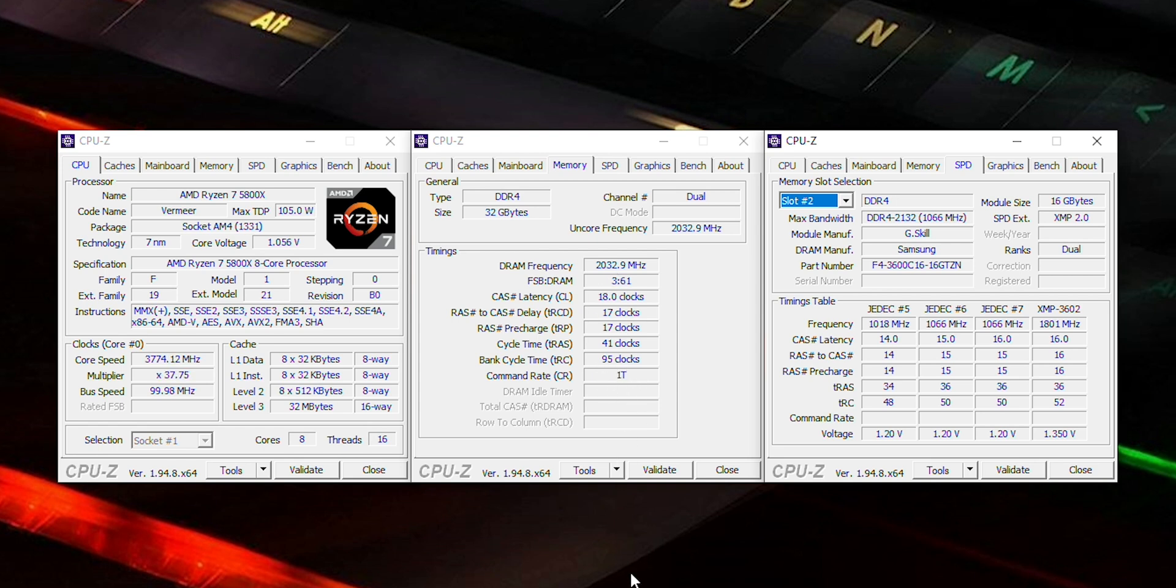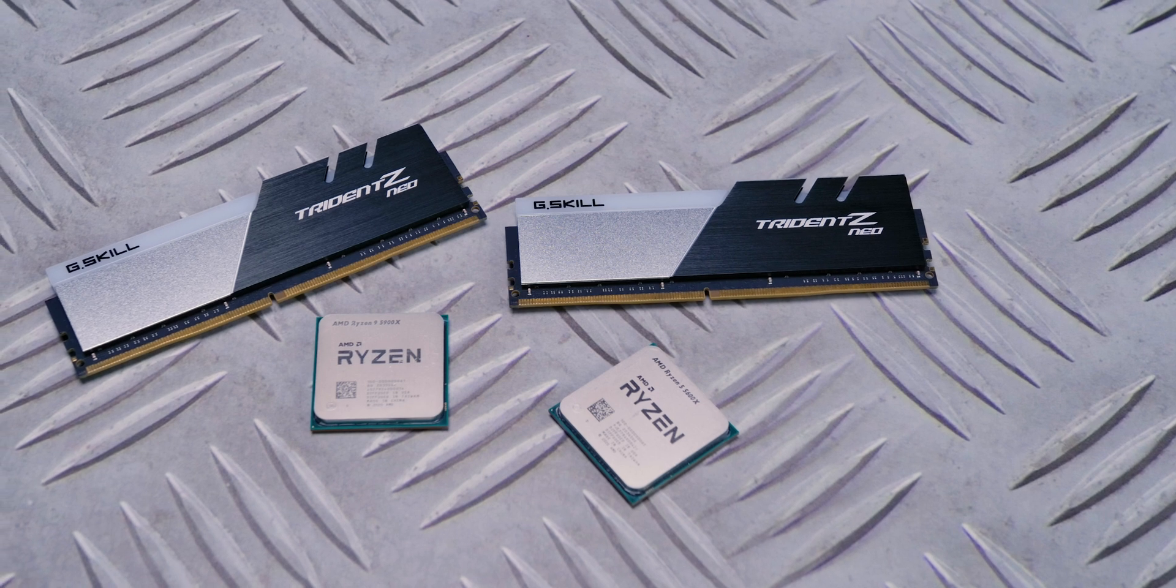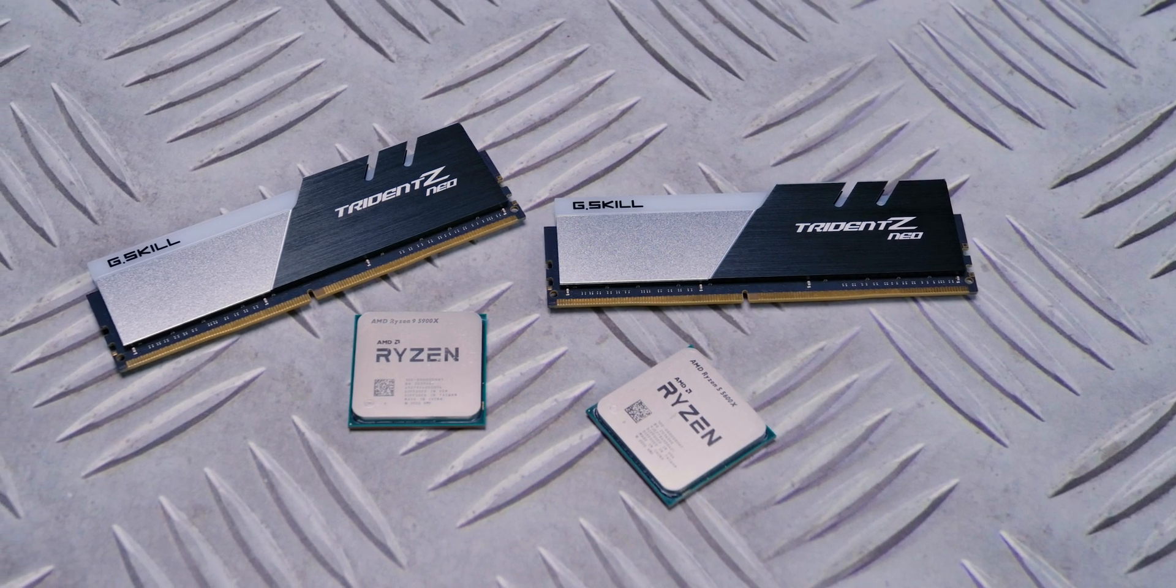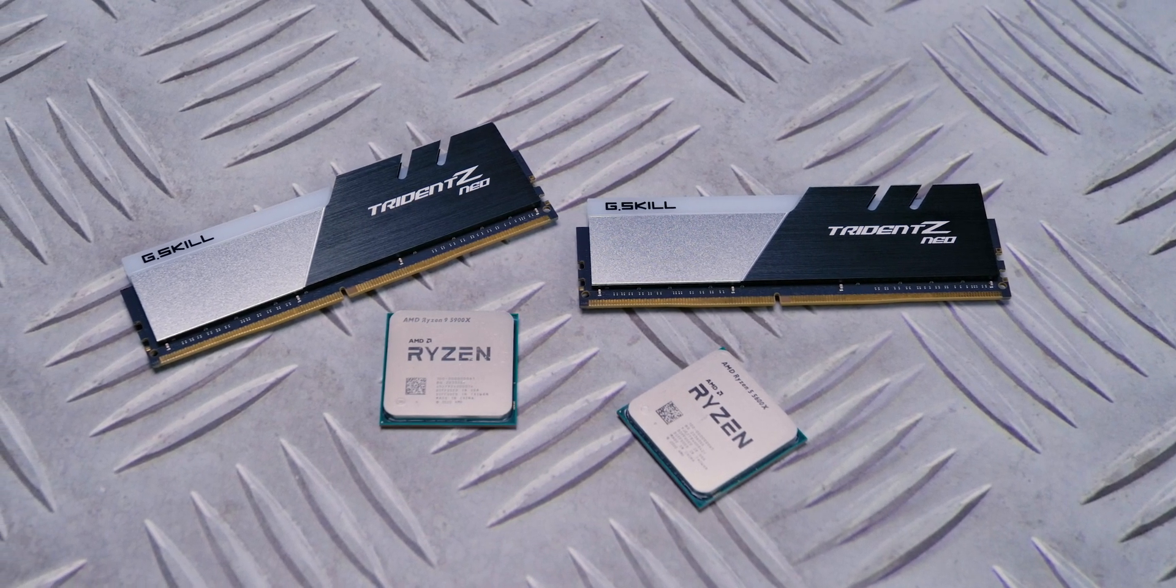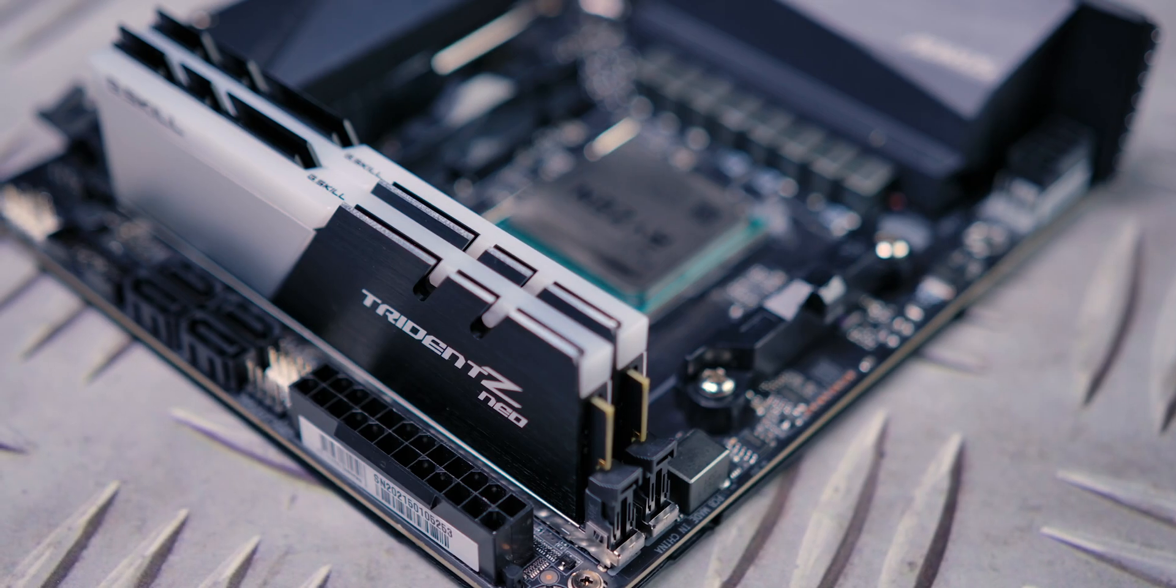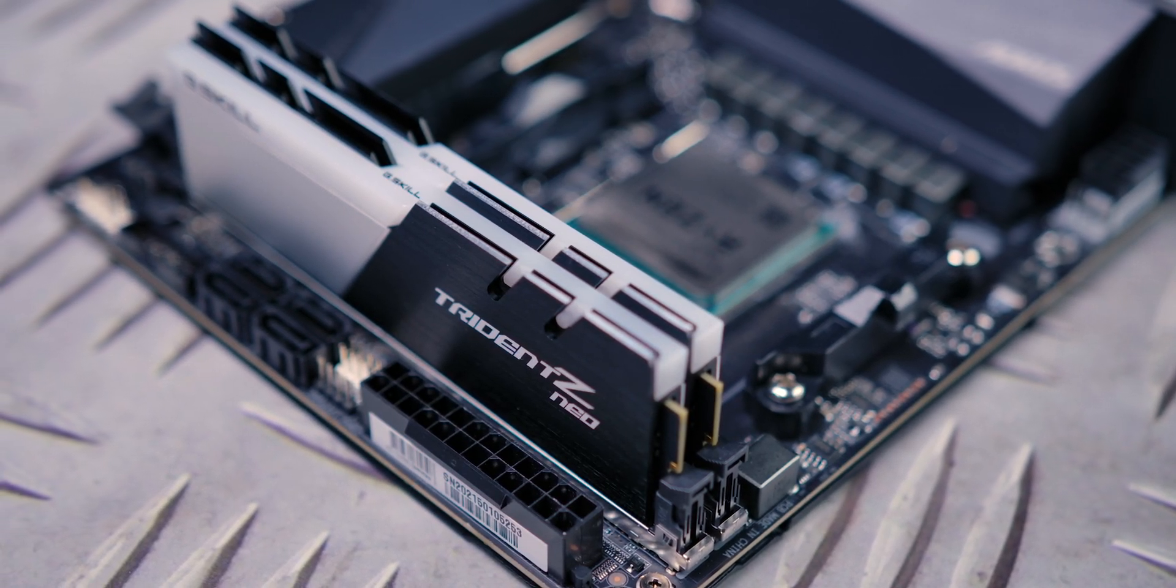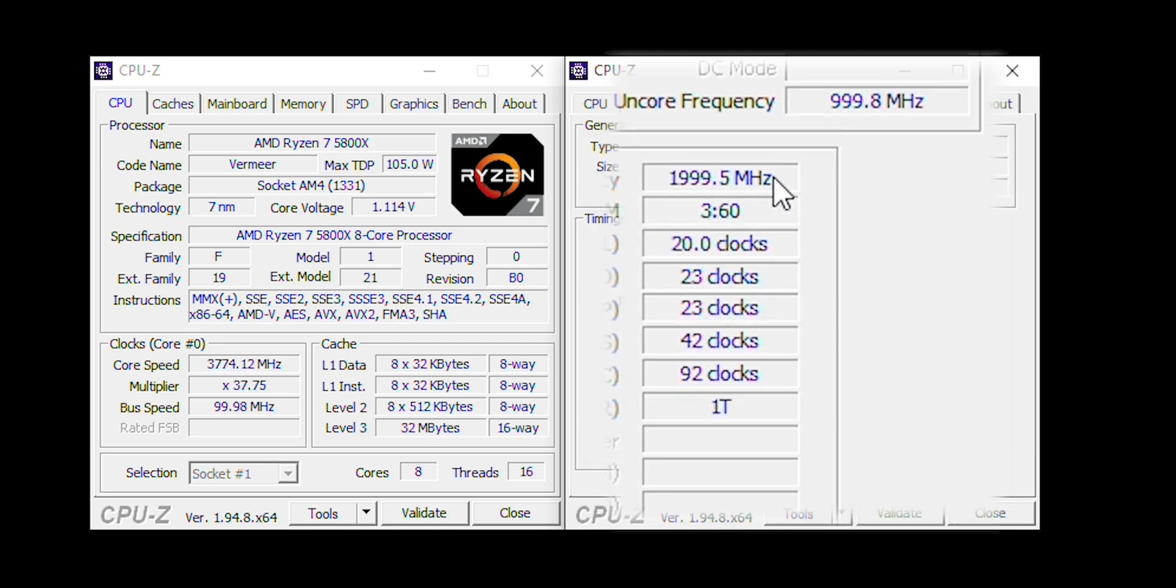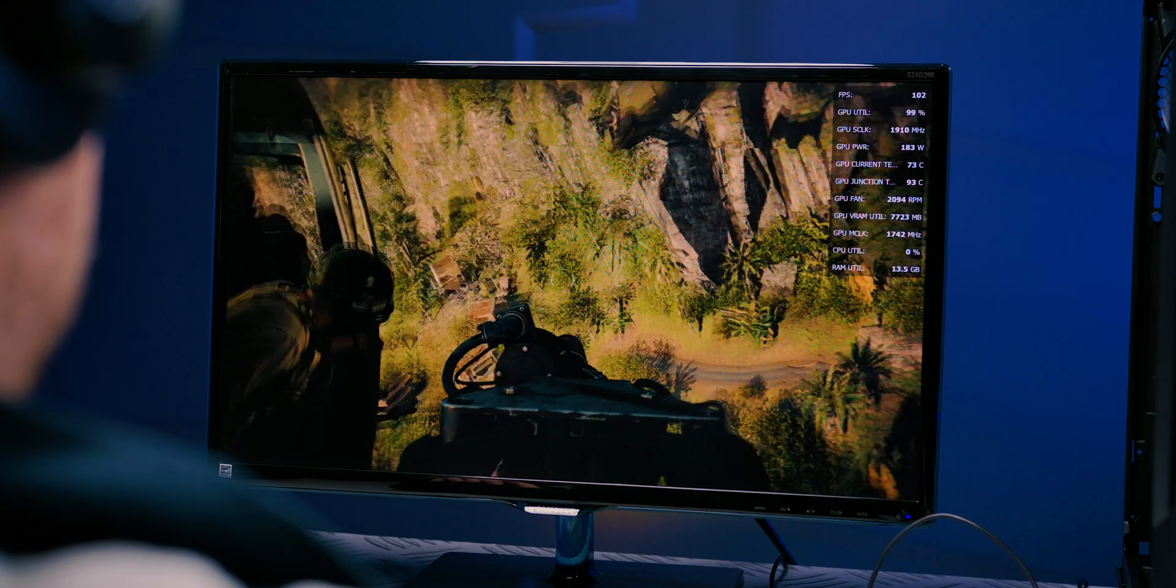Memory controller operates at half the frequency, so it's difficult to synchronize the RAM module, fabric bus, and the memory controller. In addition to the CPU, the second factor is the motherboard. Even if you have a good proven processor, not all boards can run RAM and memory controller at 2000MHz synchronously and achieve 2GHz on the fabric bus.